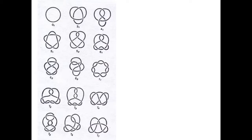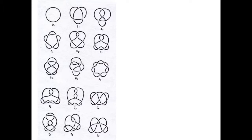The simplest of these are the one with no crossings, the unknot; the one with three crossings, the trifoil; and the one with four crossings, the figure eight. A real figure eight, by the way, would degenerate into an unknot.